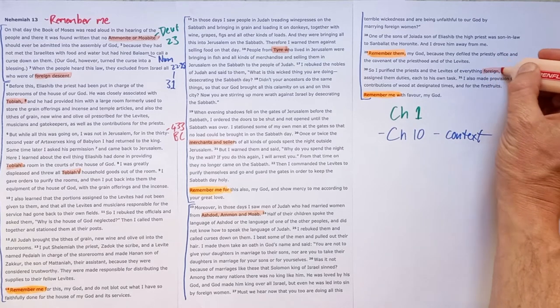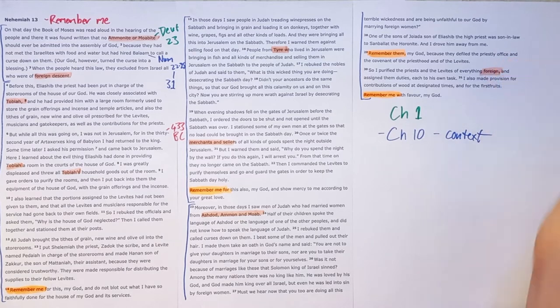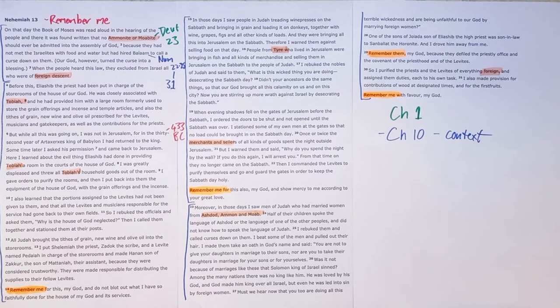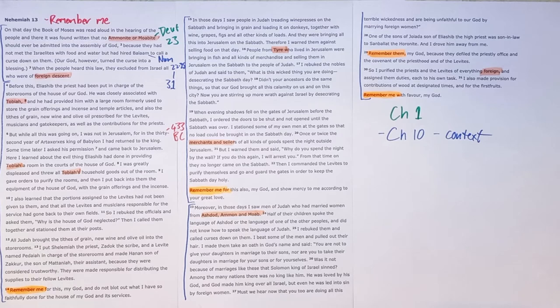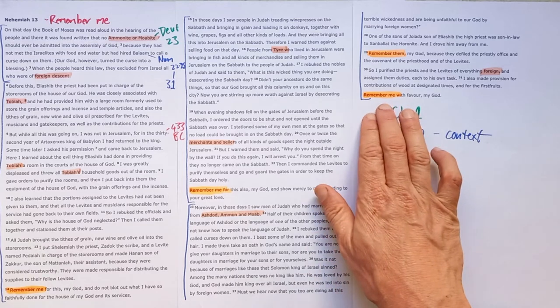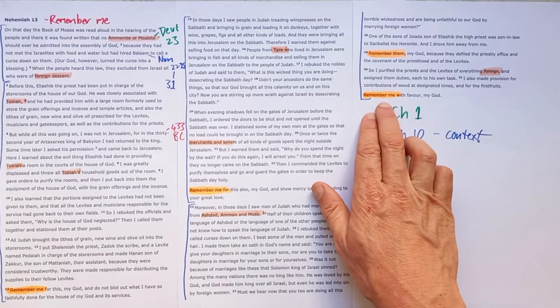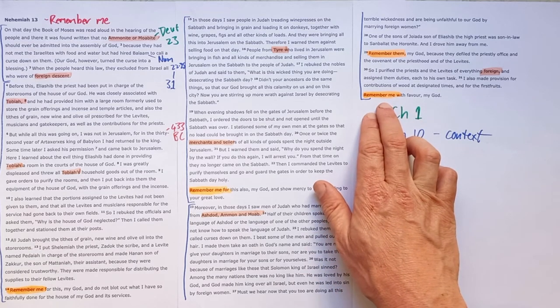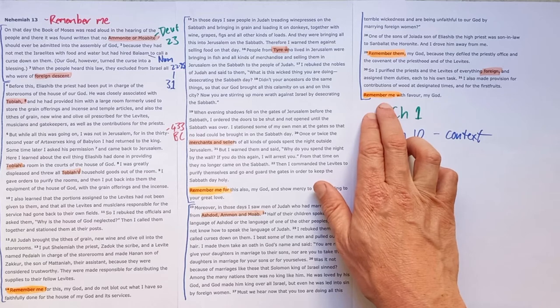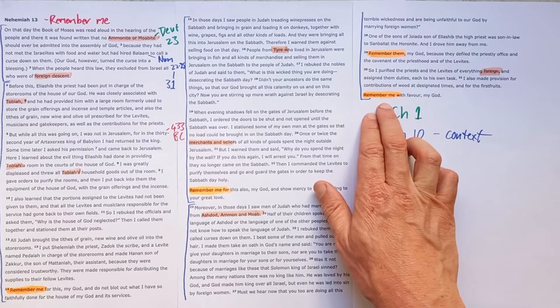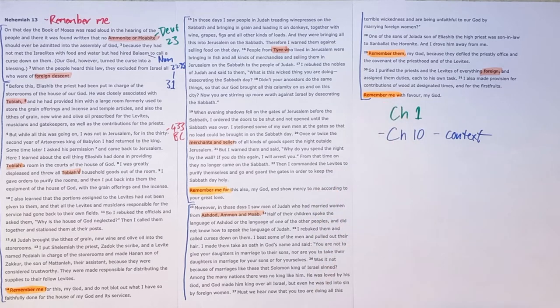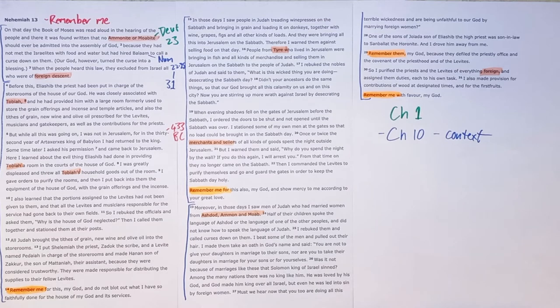We see that Nehemiah ends by telling them get rid of, purify yourselves of everything foreign. But sadly the book, the Old Testament, this chapter ends with this cry of desperation, Lord remember me. I've tried, I've done all that I could, but all that Nehemiah could do sadly wasn't enough.